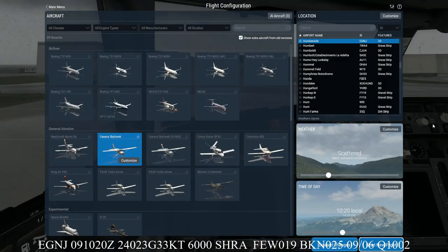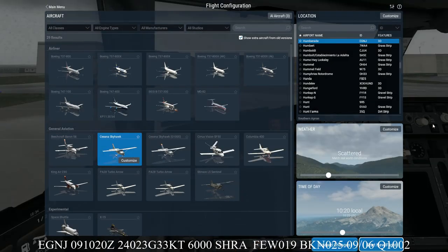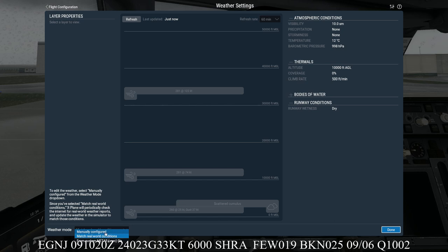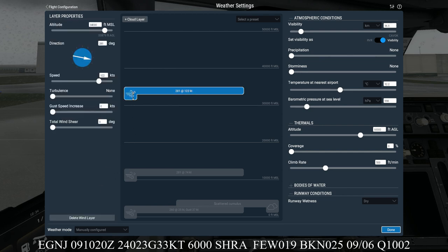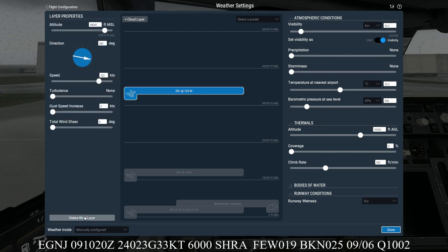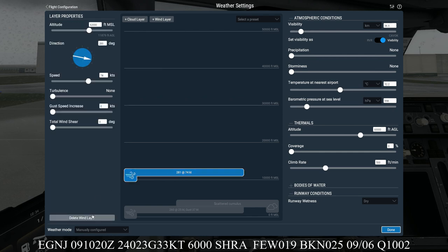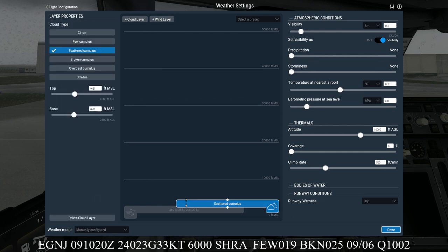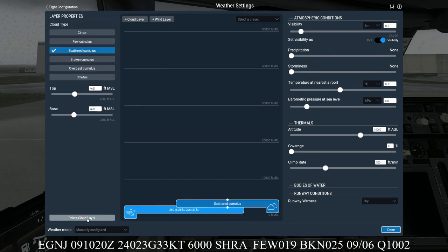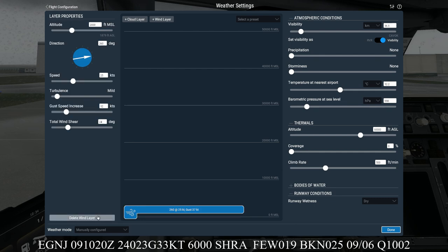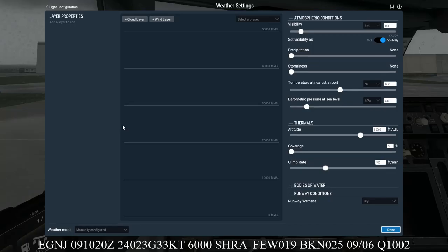So now we'll move on to the weather screen. So we'll click on customise, and we want to manually configure it. So we press manually configured. And I like to clear this screen off so we start with a clean slate. So we'll just click on these different things here and click delete, just like so. And finally...